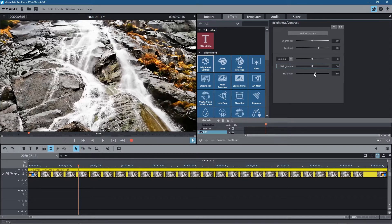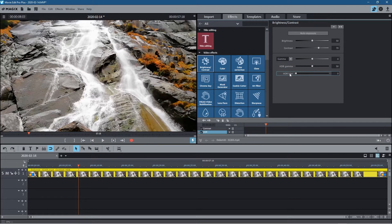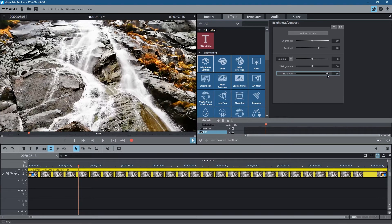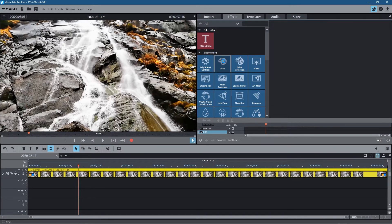With HDR Blur — if I set it right down, you lose a lot of the detail in the stones and other elements in this clip. As I bring the blur all the way up, I get a lot of detail in the shadows on this rock, which just makes things look a lot better. I'm pretty happy with how it looks right now.